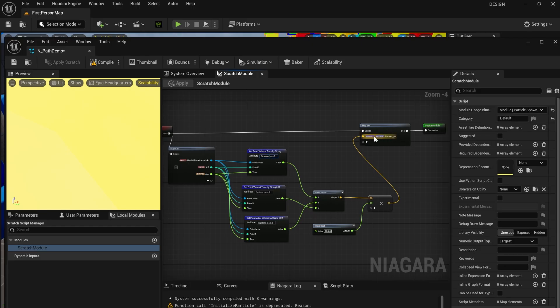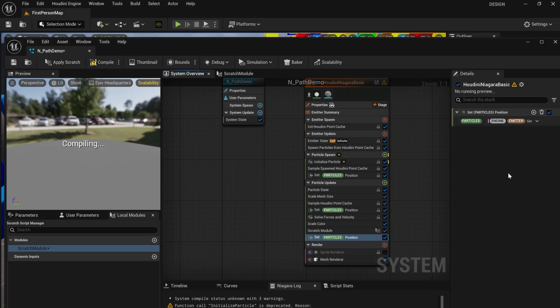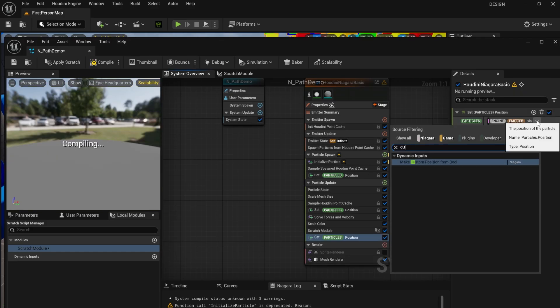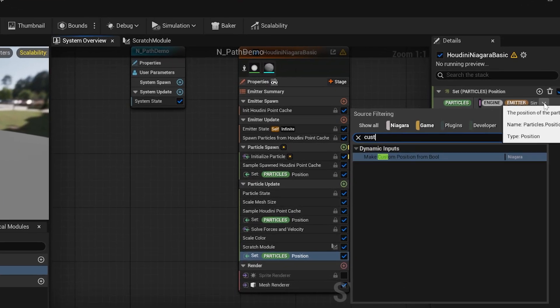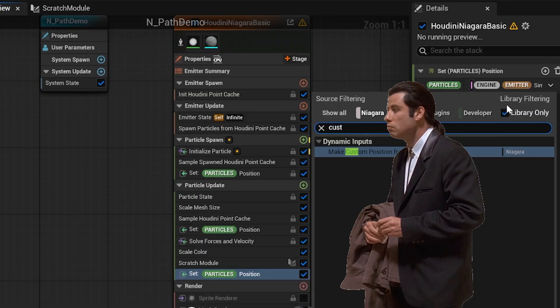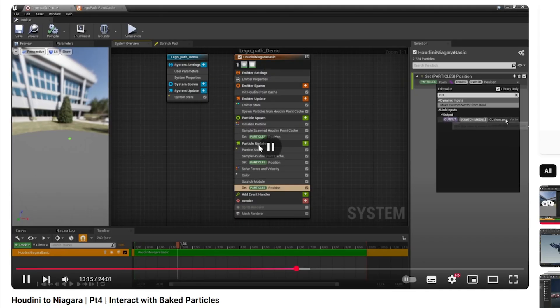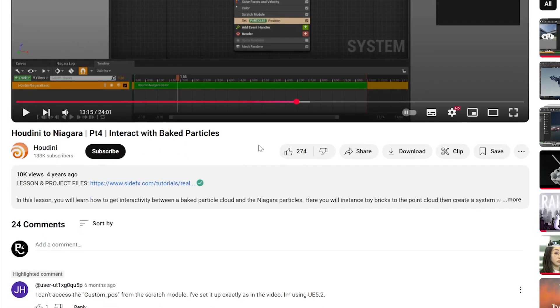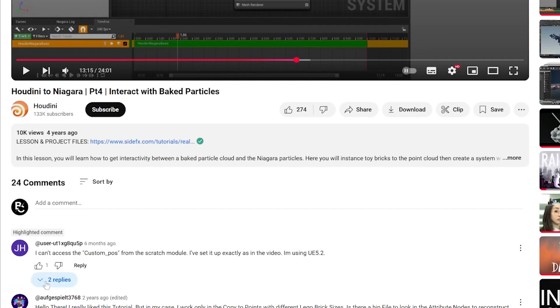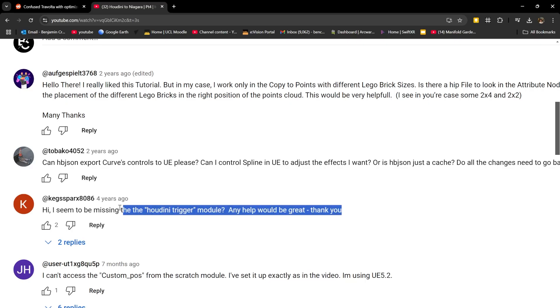I needed to access a custom position variable created in Houdini, so I used a scratchpad. However, I couldn't access the output parameter from my Niagara system. Looking in the comments, I found that people had been experiencing the same problem, likely due to an update since UE4. I'd been able to overcome other hurdles mentioned in the comments, but this one stumped me.